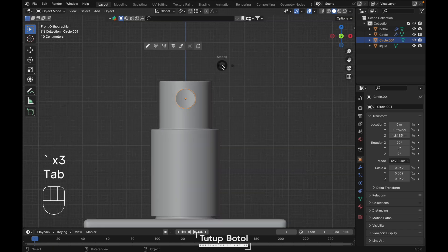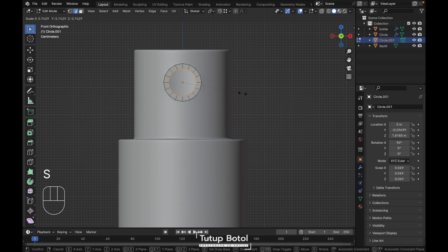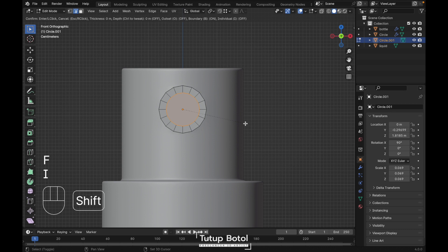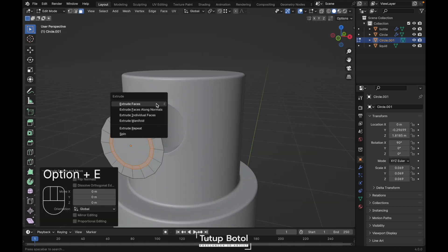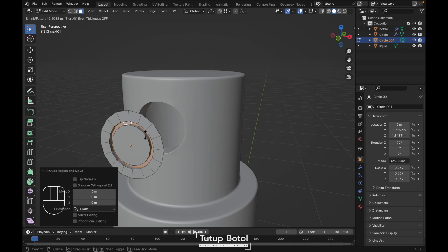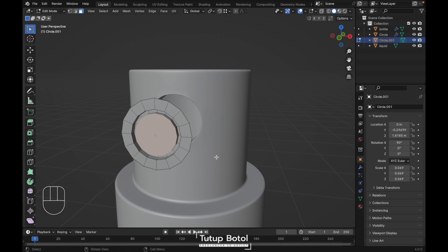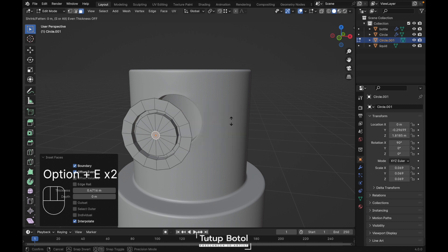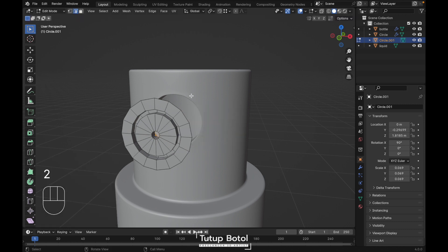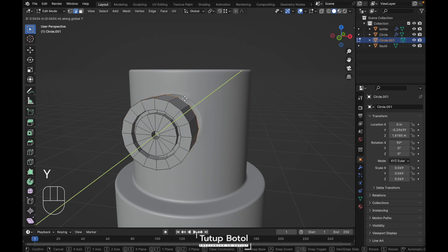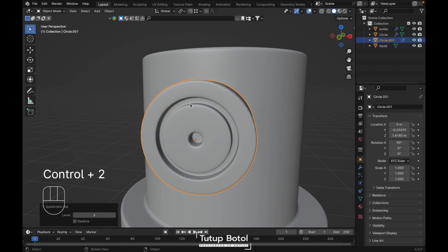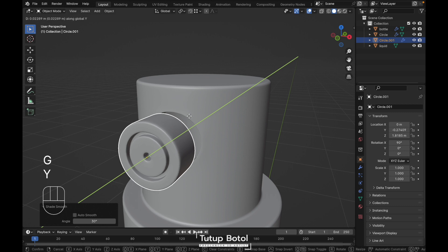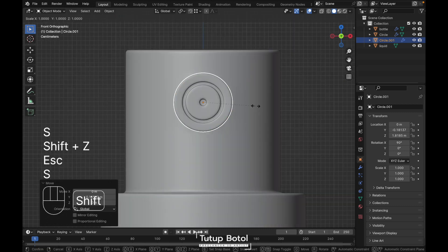Select this circle, tap to edit mode, press E to extrude, S to scale it inside. Press F to fill, press I to insert. Go to face mode, select all of these faces, press Alt E, extrude face along normal — extrude back here. Select this face again, press I to insert, Alt E to extrude face along normal, extrude back. Go to edge mode, press Alt, click here to select this edge, press E to extrude on the Y axis. Go to Select, select sharp edges, Ctrl B to bevel it. Tap to object mode, press Ctrl 2 for subdivision modifier, right click, shade smooth. G, Y to move it back, press S to scale it a little bit.